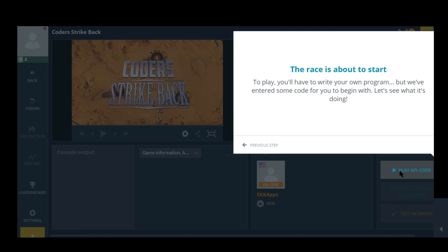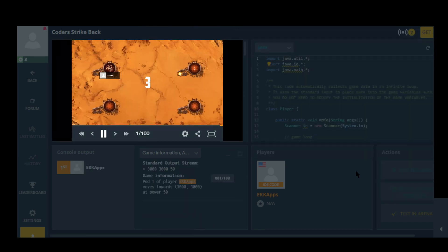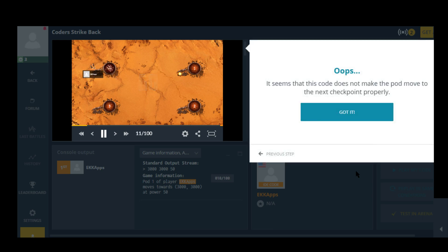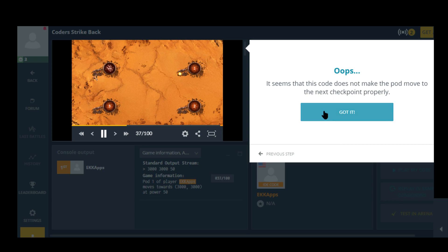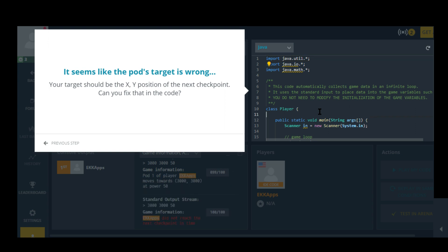Oh, to click on play my code. Oops, it seems that this code does not make the pod move to the next checkpoint properly. It seems like the pod's target is wrong. Your target should be the XY position of the next checkpoint. Can you fix that in the code? I don't know. We will see.